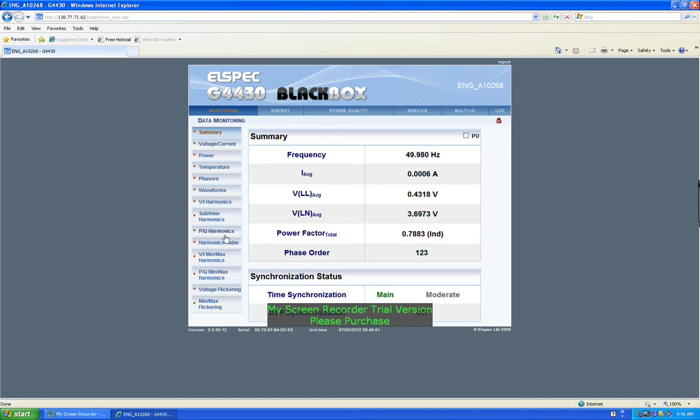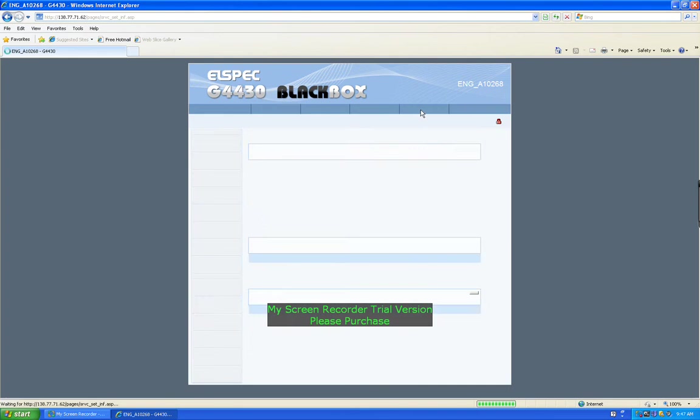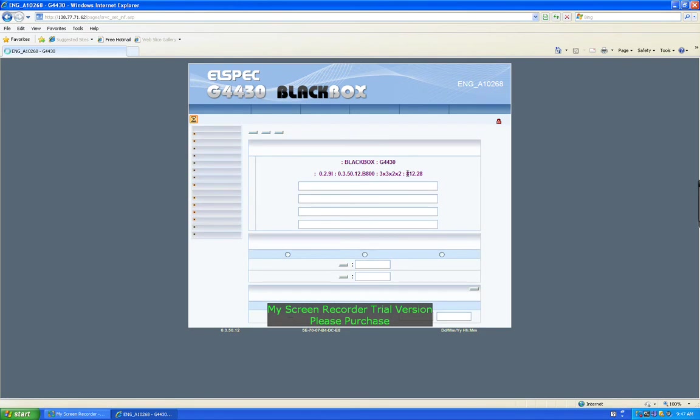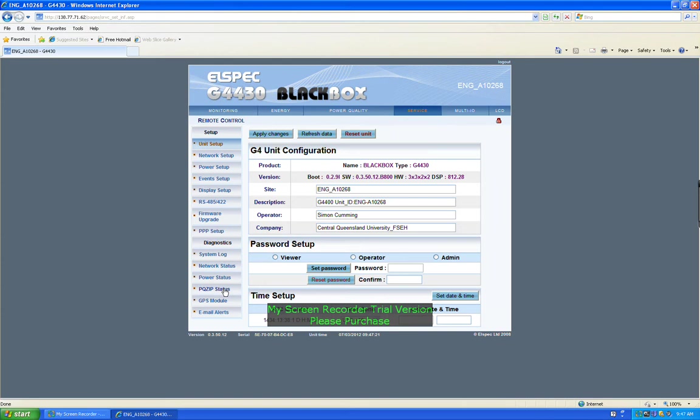You've got power, energy measurement, power quality service. This is to do with the setting up of the L-Spec black box, such as firmware upgrade, network status, PQ Zip status. PQ Zip is how the data is recorded and can be downloaded with a program called PQScata, and you also use L-Spec Investigator to analyze that data.